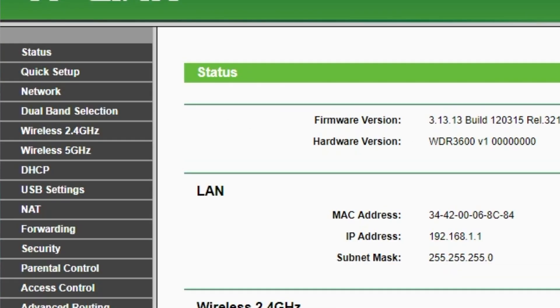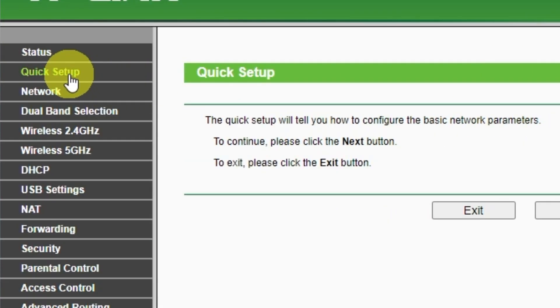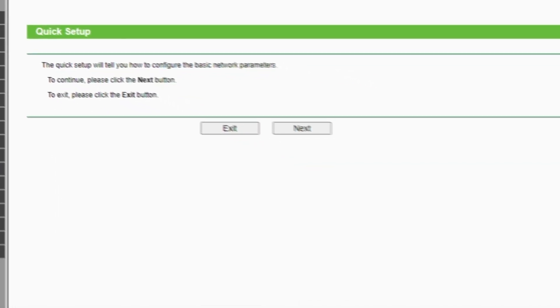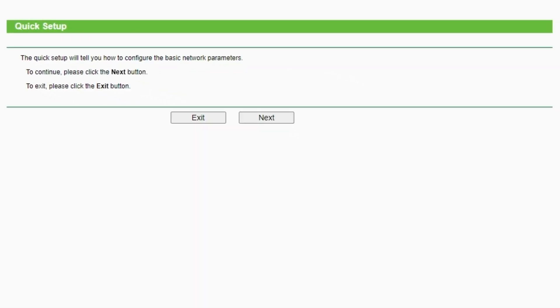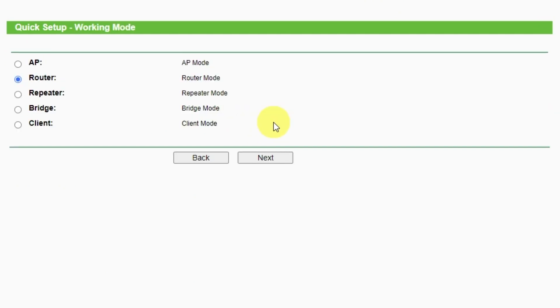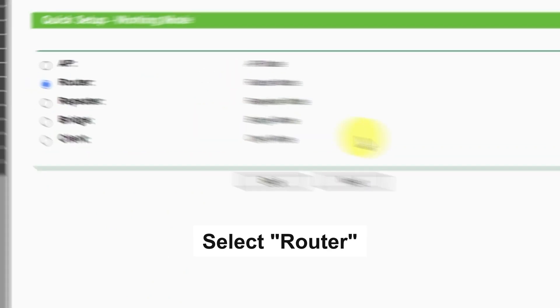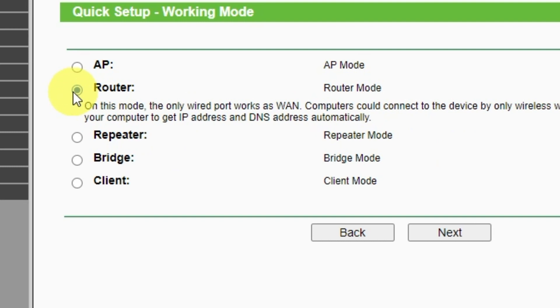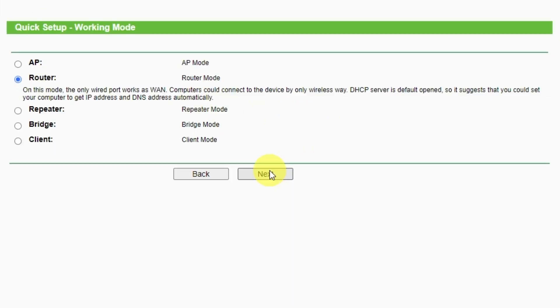First of all, run the quick setup to manually configure your internet connection and wireless settings. I should also warn you that depending on the firmware version, you may not have some setup steps or they will be in the wrong order. Trust me, you got this. Just watch the video and follow instructions. To continue, please click next button. On this page, select a working mode. You must select a router. Press next.